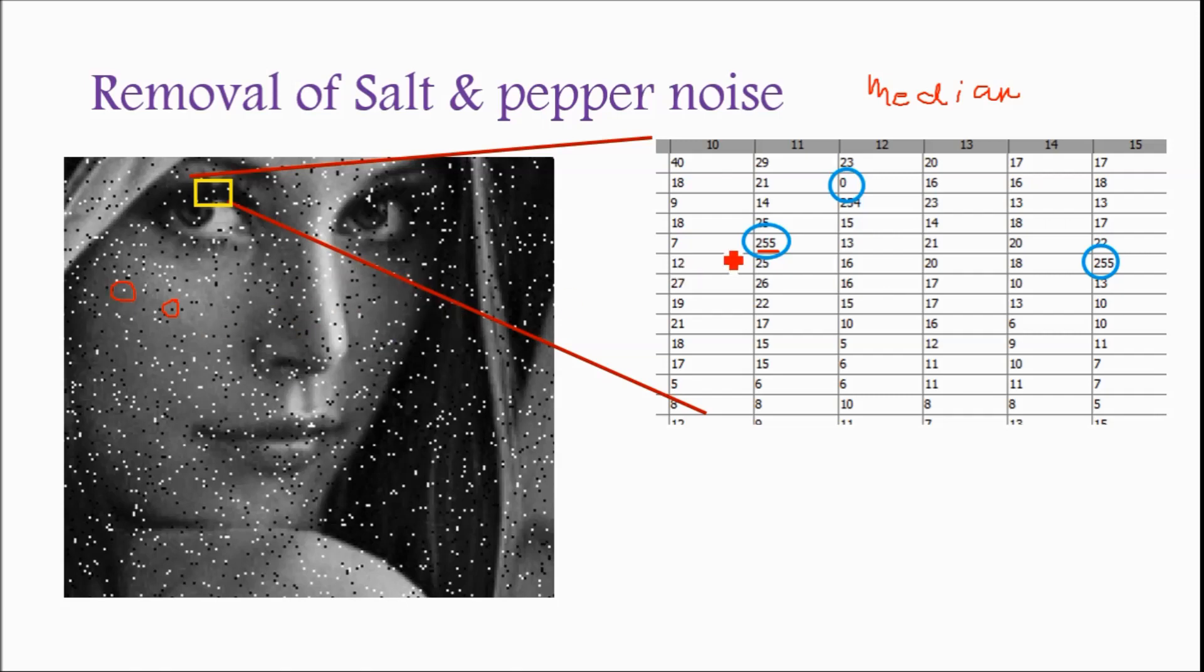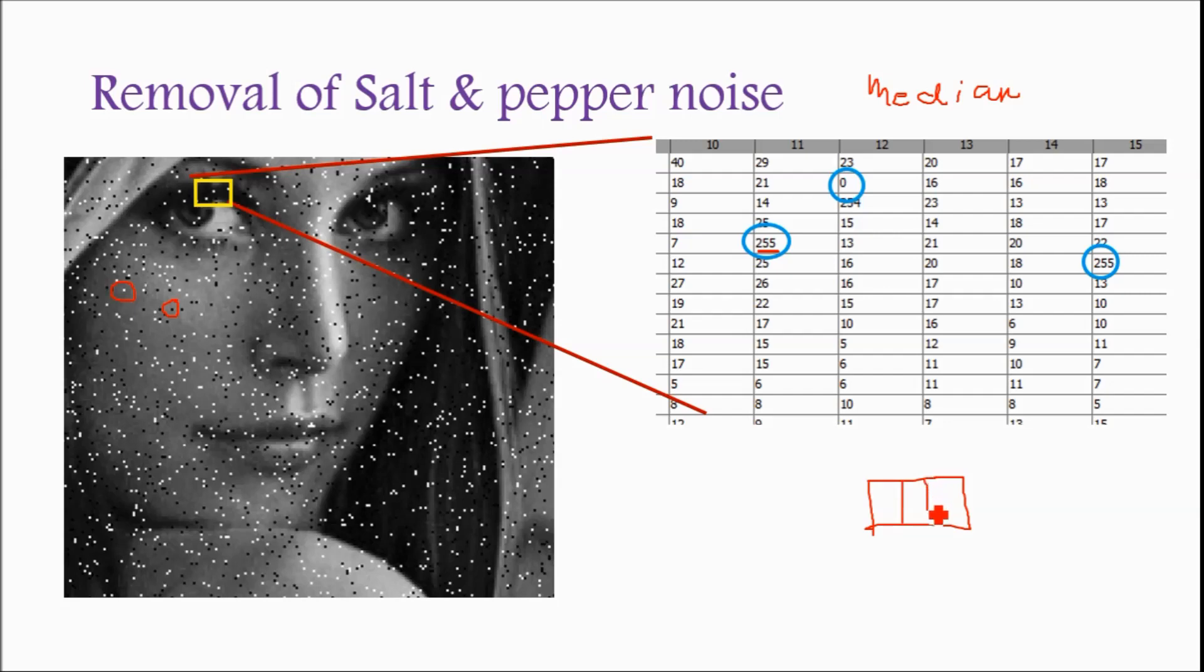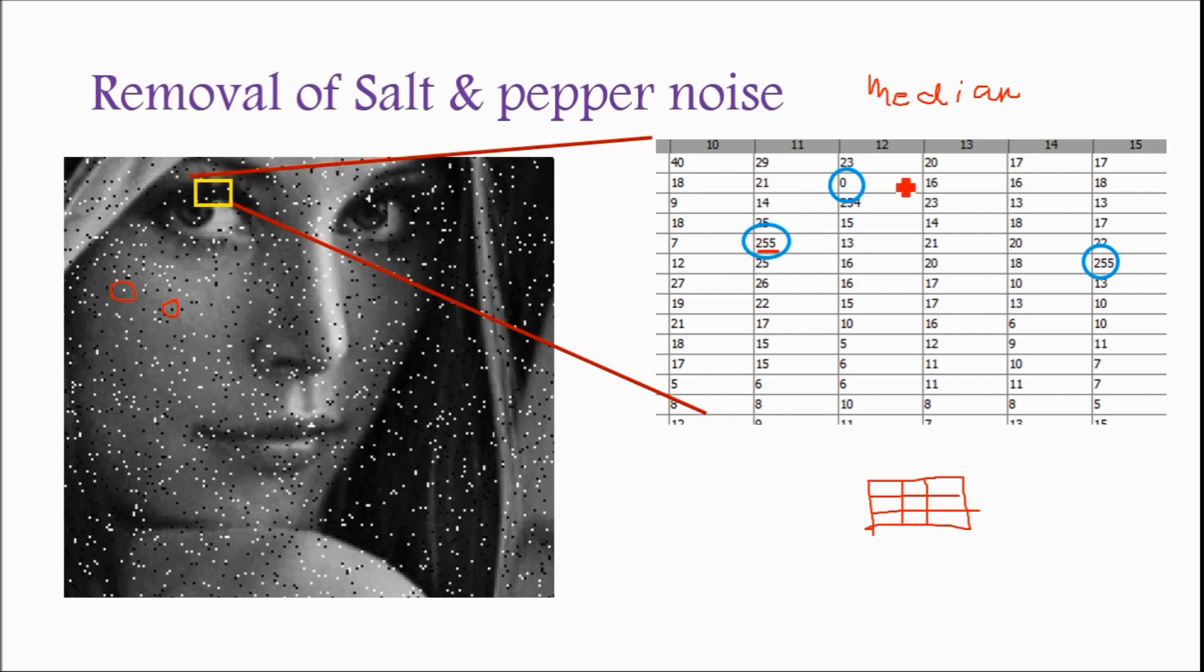For removal purpose we are going to use median filter. In median filter it is empty mask, 3 by 3 mask you can take. You can take 7 by 7 mask but mostly 3 by 3 mask. Empty mask, it is place. Suppose this 255 we want to change or this mask you have to travel over the image.